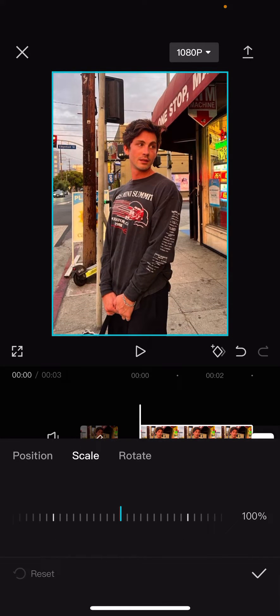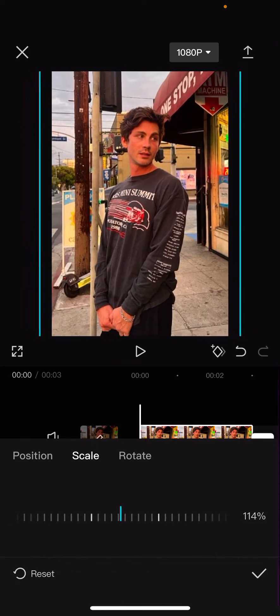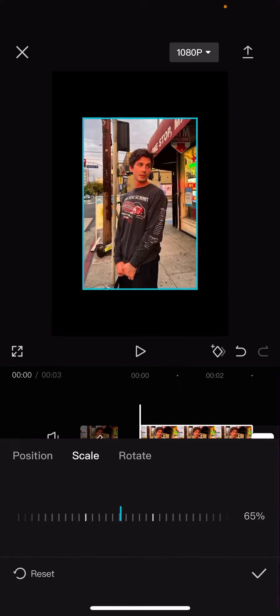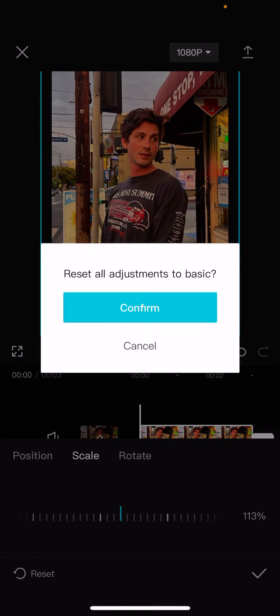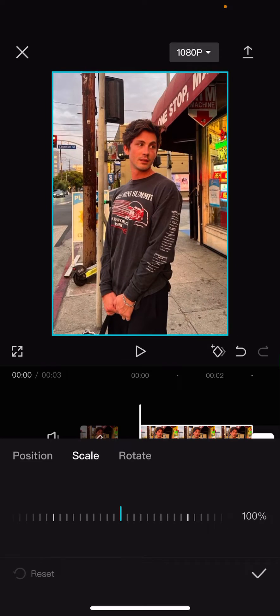You also have the scale here to zoom in and zoom out. And again you can reset it, confirm.